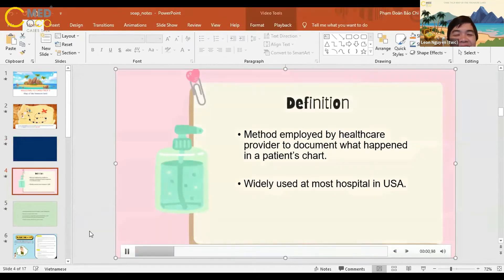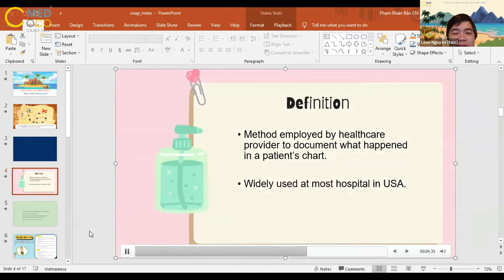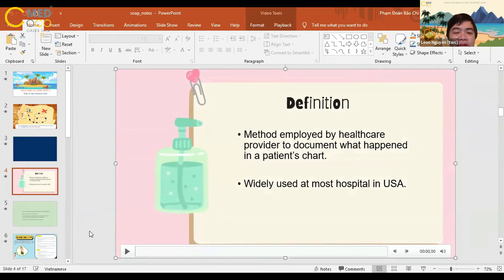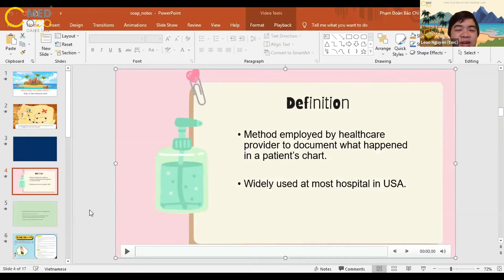The definition of the SOAP note is a method employed by healthcare providers to document what happened in the patient chart. It's widely used in most hospitals in the USA for multiple purposes: billing, showing the patient what we're doing if they request their records, and communicating between physicians and patients. In rare occasions, if a patient sues you in court, it's also used to prove that you provided a standard of care.